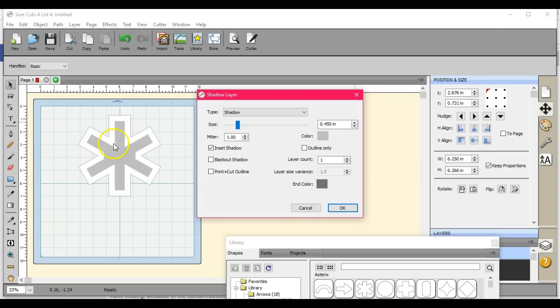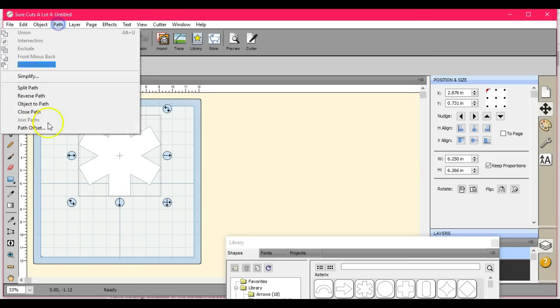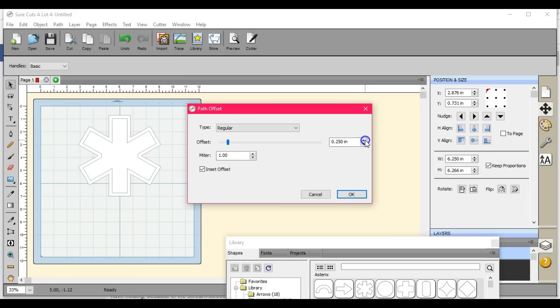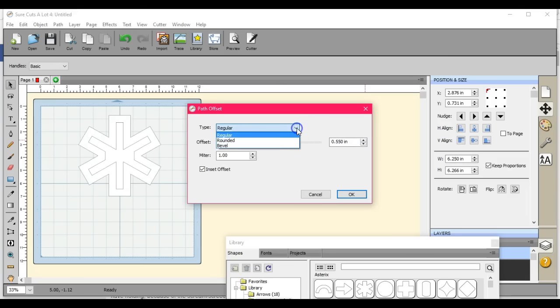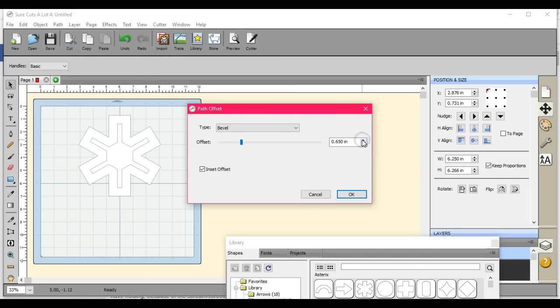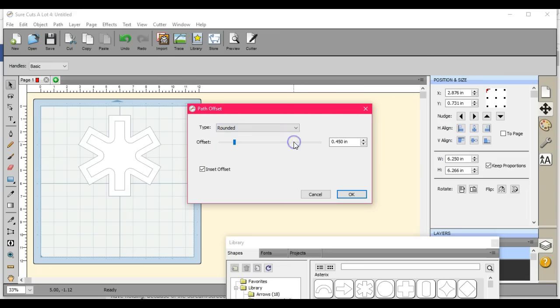But if I want it more true to what this actually looks like, I can come up here to Path. Still looks the same, right? But I come up here and I can choose Rounded Note. That is what I want right there.